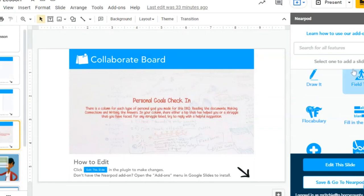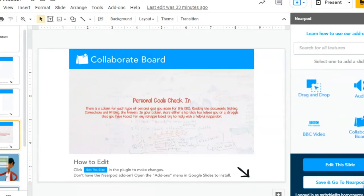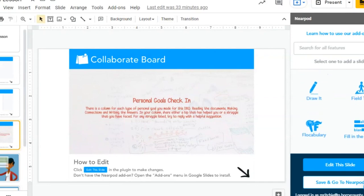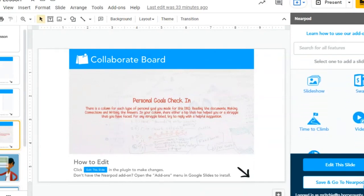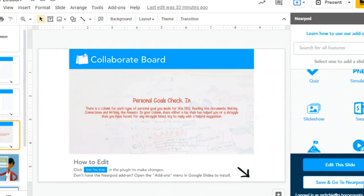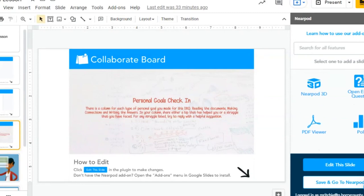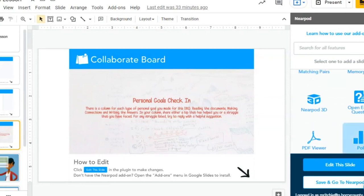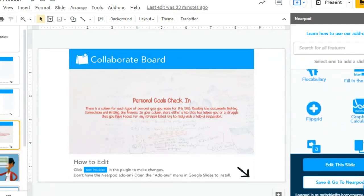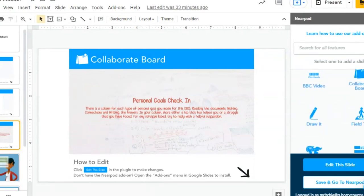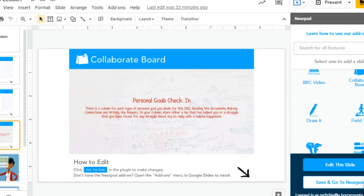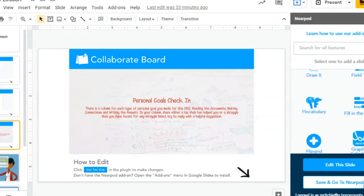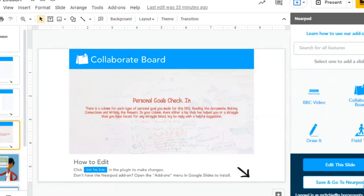So all three of those were in the Nearpod add-on. On the right-hand side, you can see what we used as examples: a poll, an open-ended question, and a collaboration board. There are a lot of other different options of slides, but those are three that we think really pair well with student reflection.